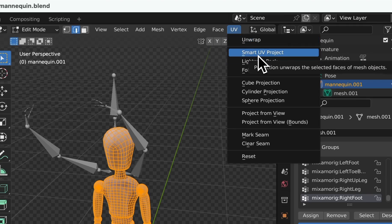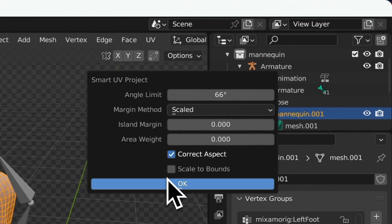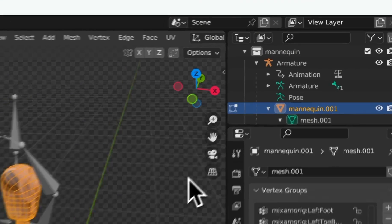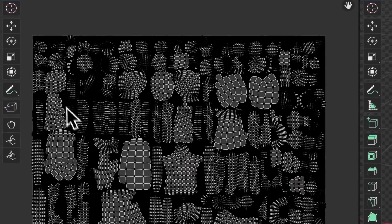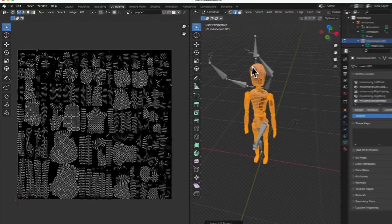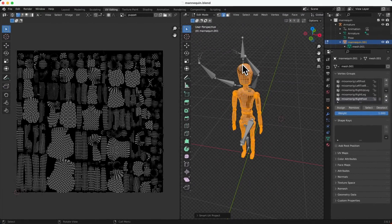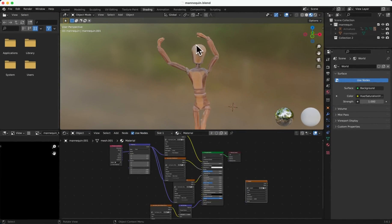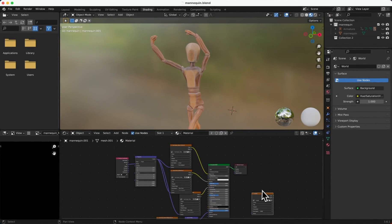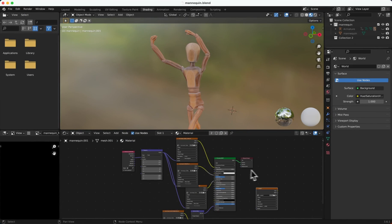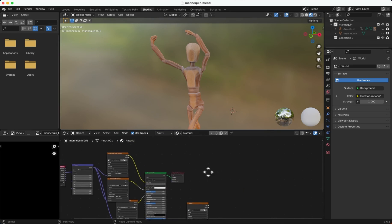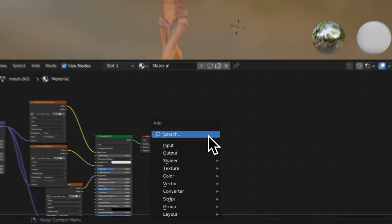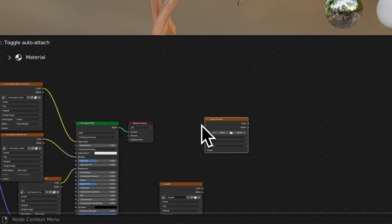To unwrap our puppet model. On the left, you can view our unwrap UV now. Then we can start baking the material. Switch to the Shading Manual. You'll see a texture node interface below. Create an image texture using Shift A shortcut.